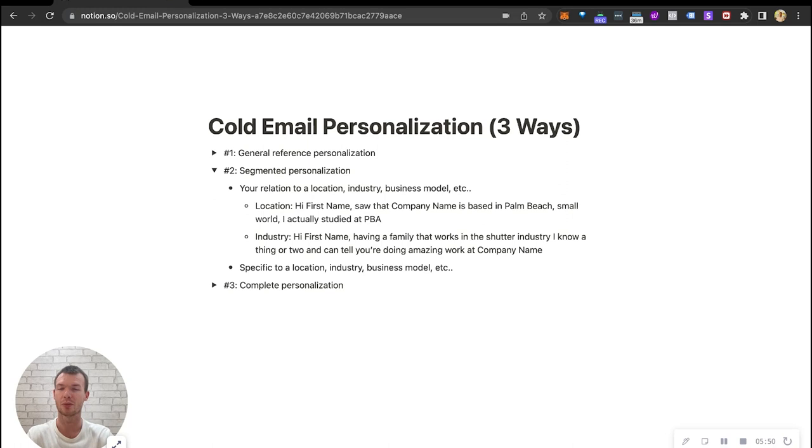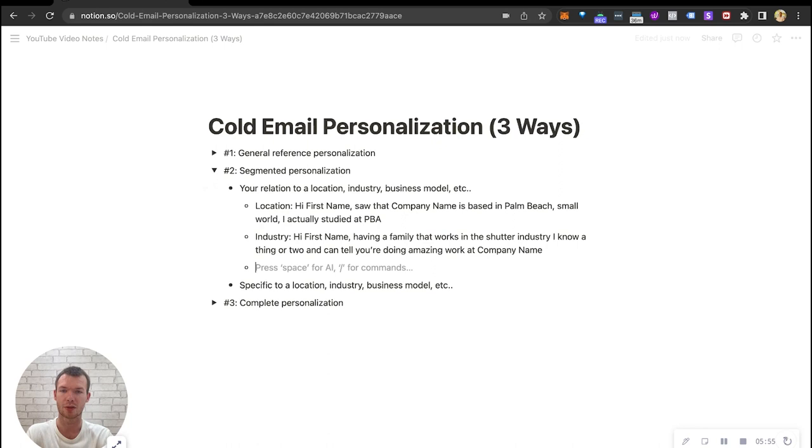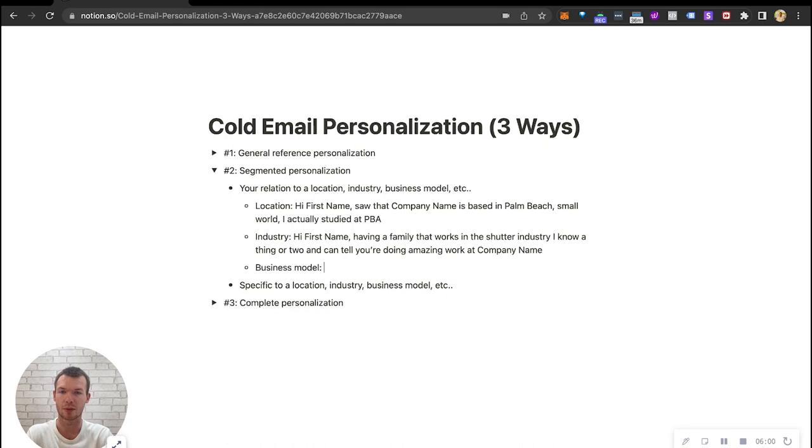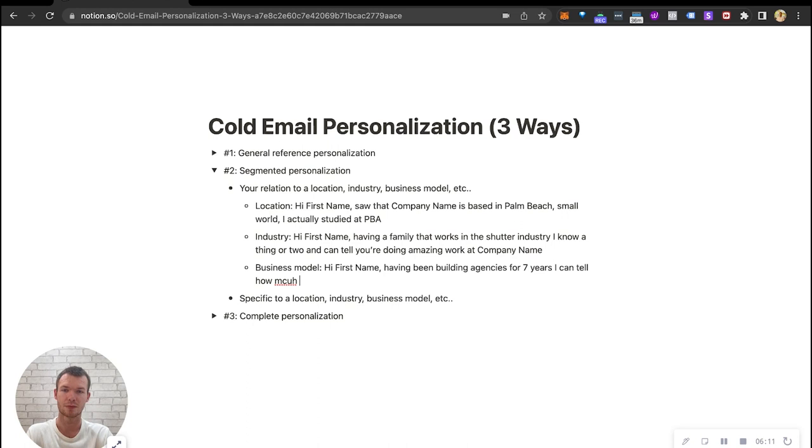We could also use a business model. So let's again use myself as an example, let's say agencies. If I was targeting agencies, I could say hey first name, having been building agencies for seven years, I can tell how much blood, sweat, and tears you put into your company name.